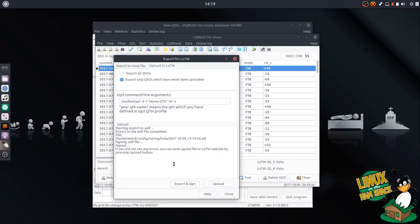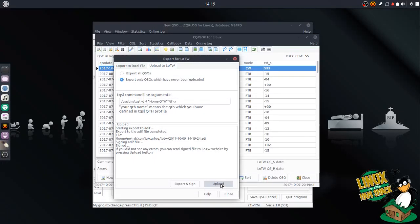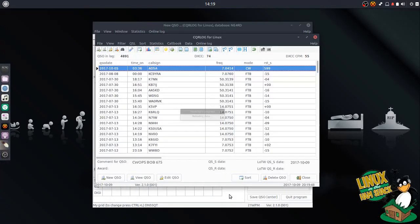Type in my password. There should be one record in there. You can see if you did not see any errors, you can send the signed file by the website by pressing the upload button. So we'll just do that. And uploading was successful. Close.